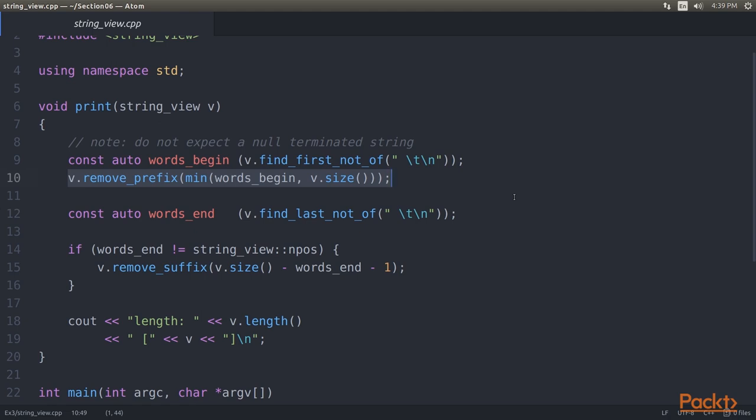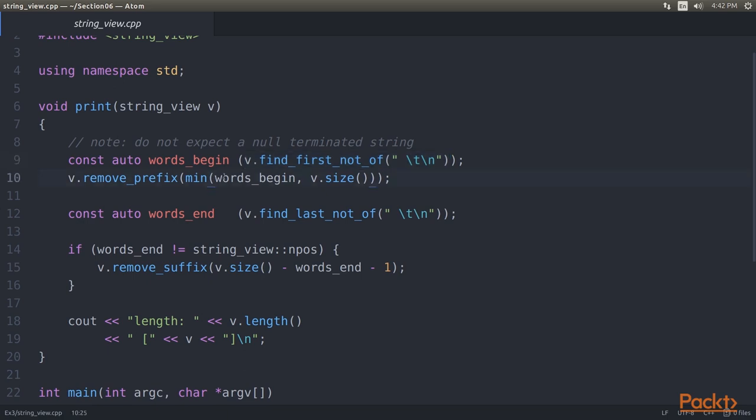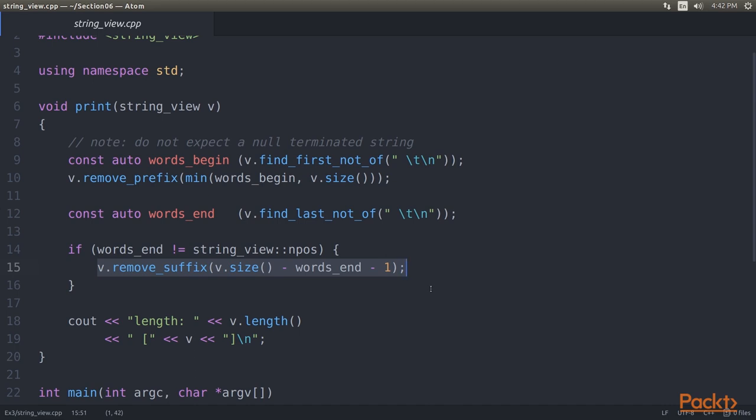In case the string contains only white space, the FindFirstNotOf function returns the value npos, which is size type minus 1. As size type is an unsigned variable, this boils down to a very large number. So, we take the smaller one of both, words begin, or the string view size. Here, we have used words begin. We do the same with trailing white space. The RemoveSuffix shrinks down the view size variable.